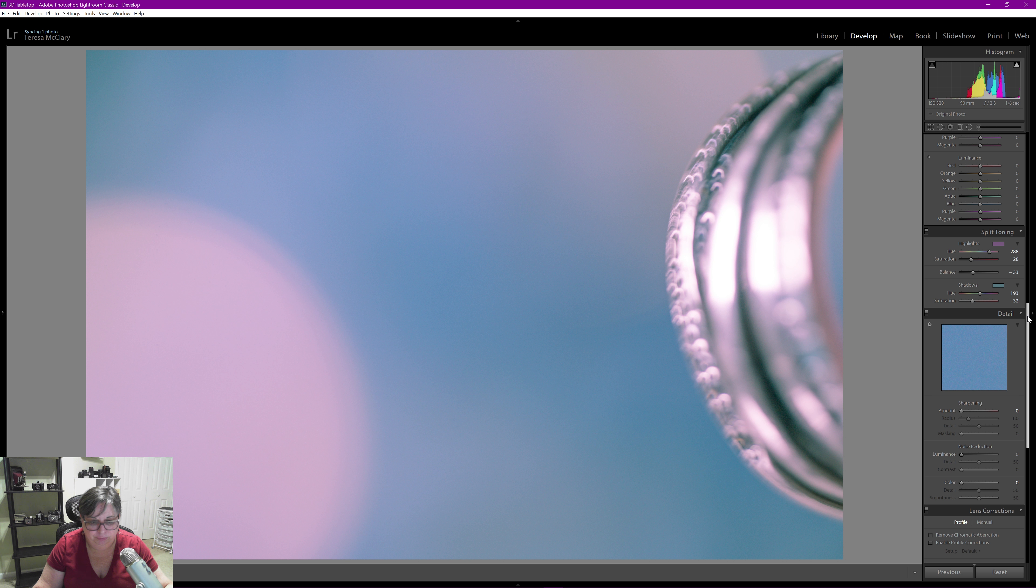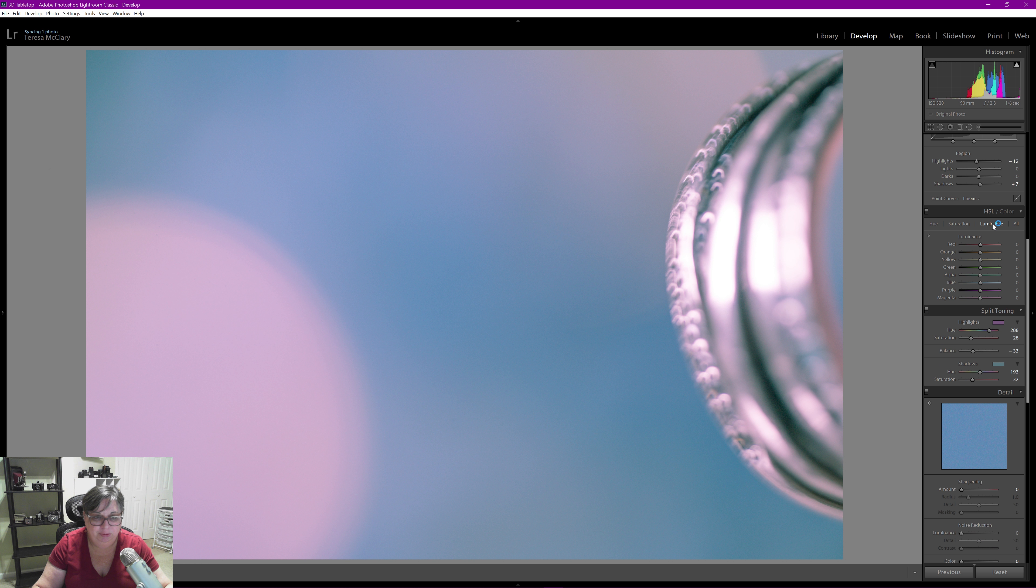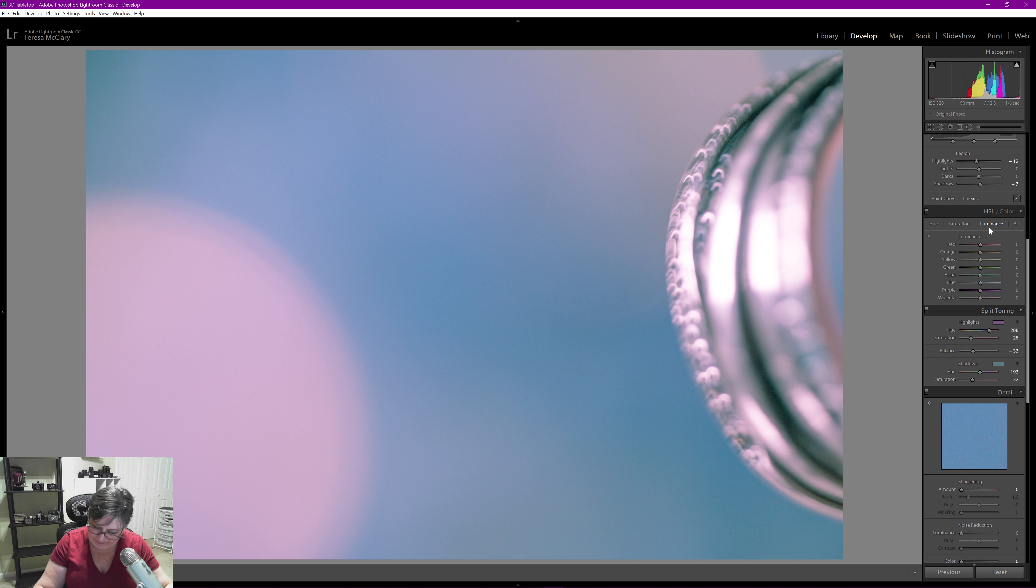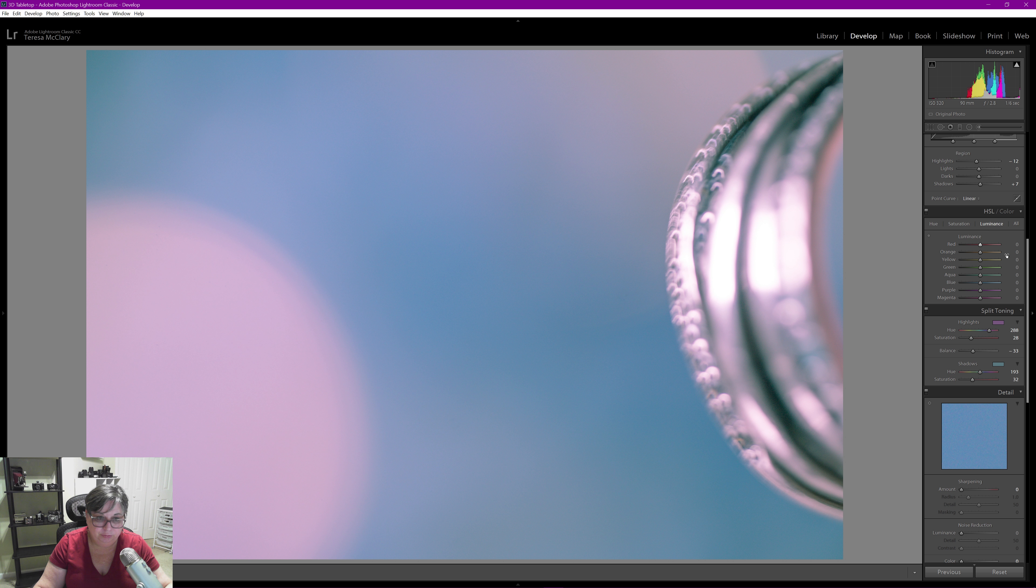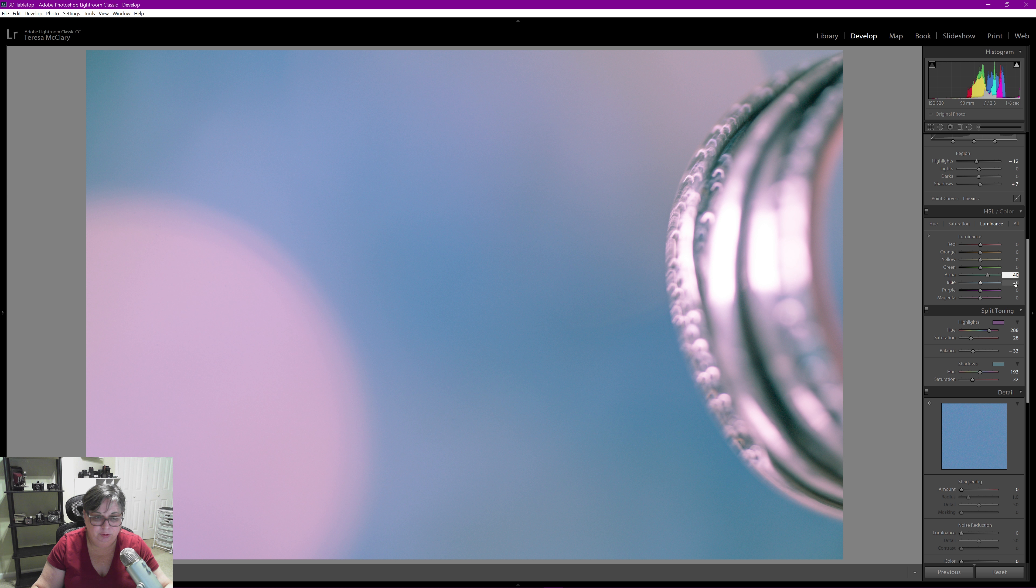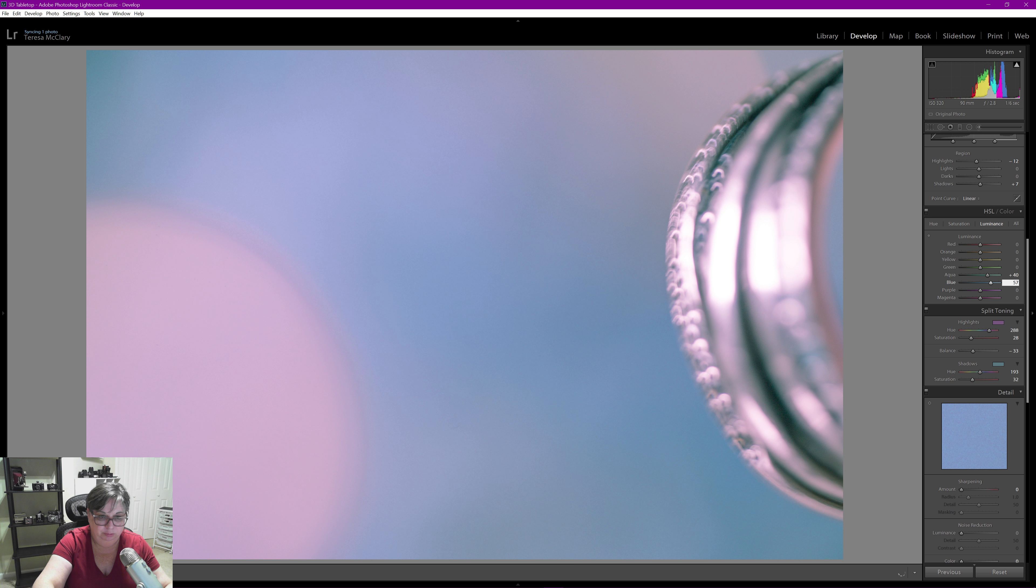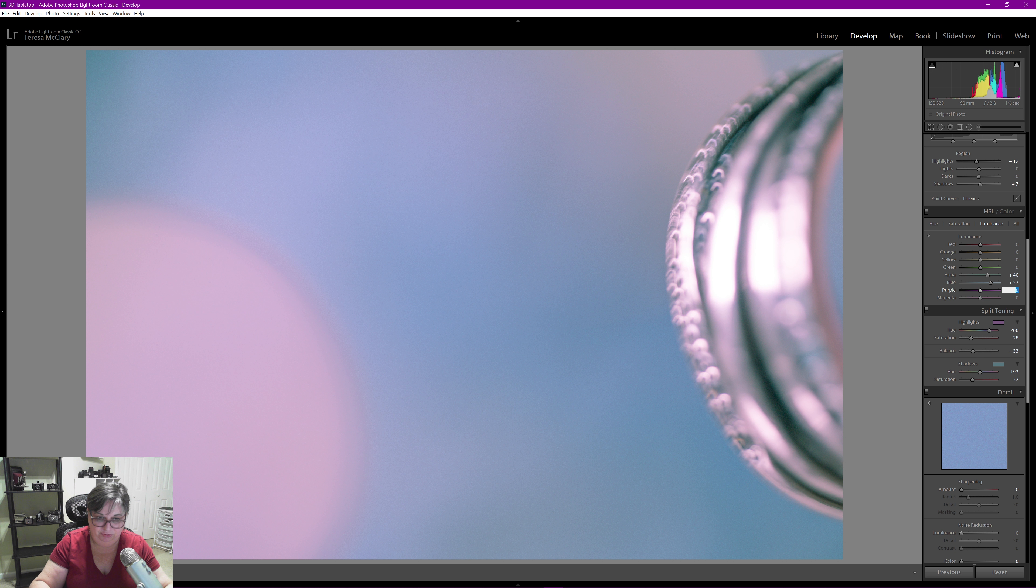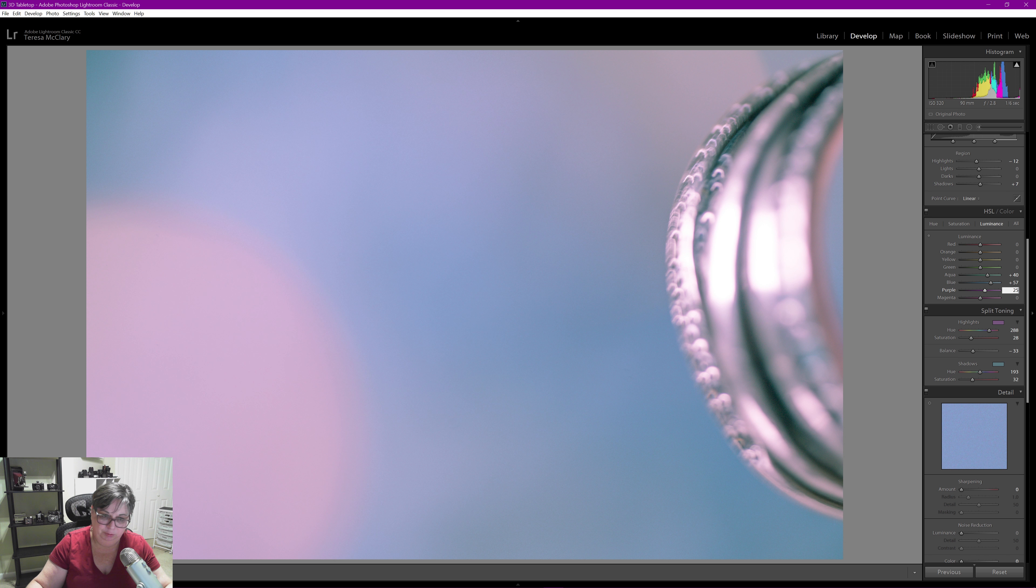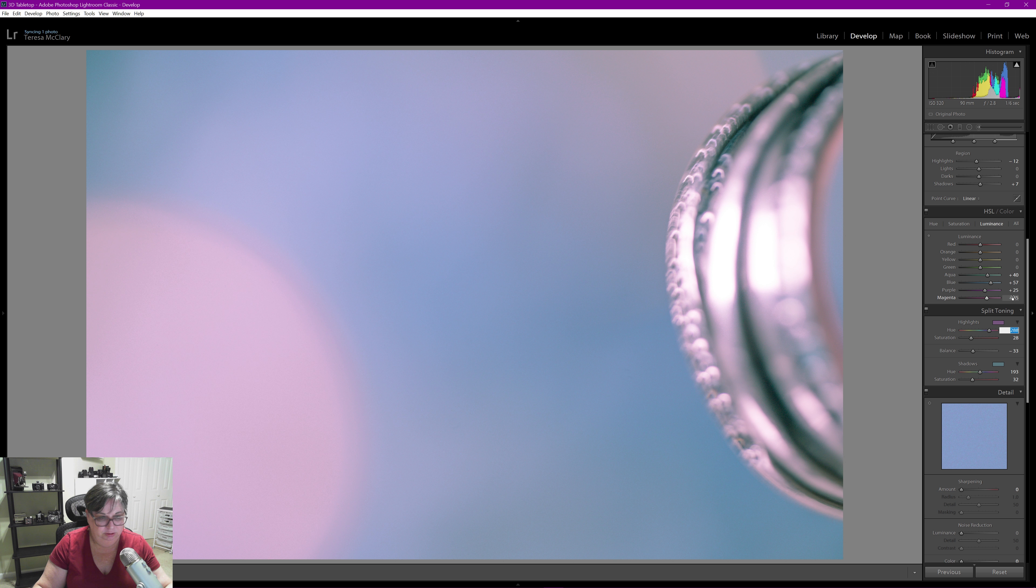Now we're going to go up here. I'm going to do my luminance before my saturation, it's sometimes my preference. I usually go back and forth. So I'm going to start with aqua, the other ones are really not much there. I'm going to bring the aqua up quite a bit and the blue up a ton to 57, and the purple, I'm going to bring the purple and magenta up to emphasize those magentas.